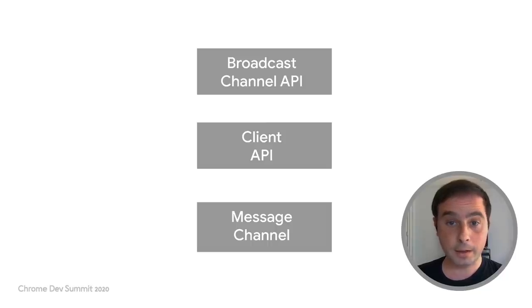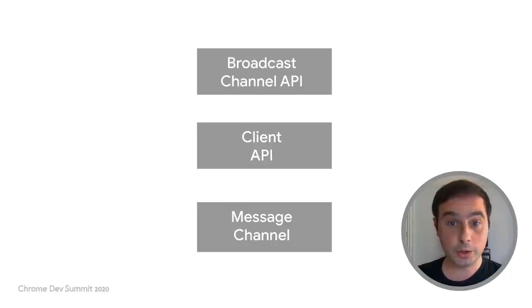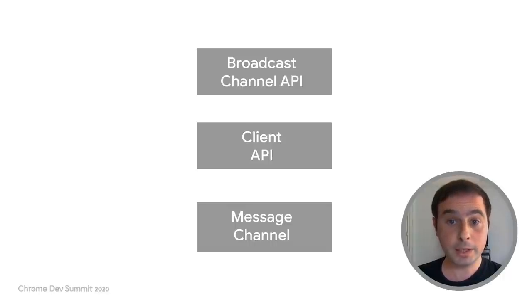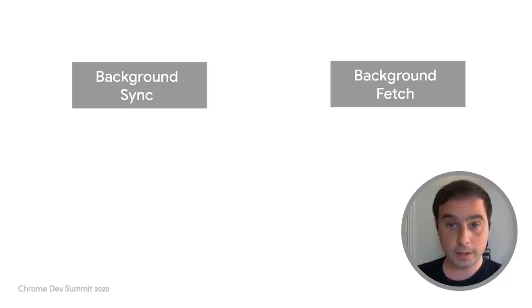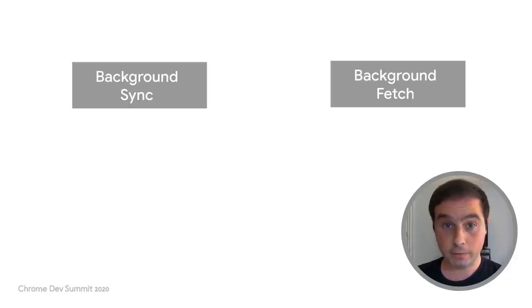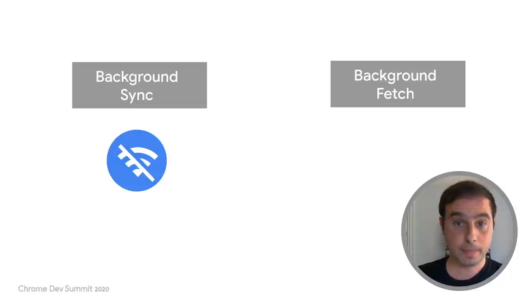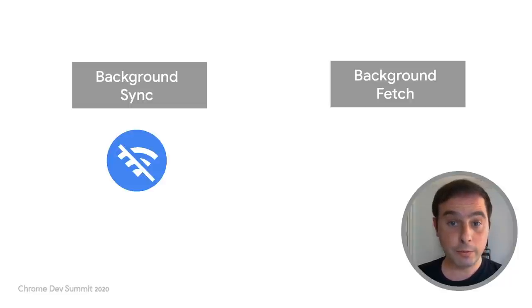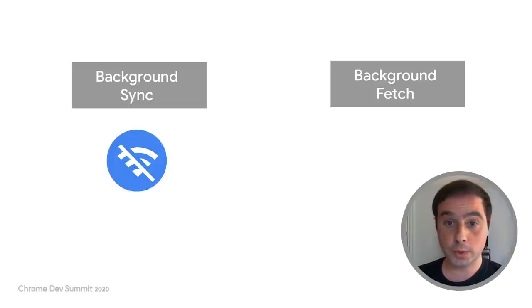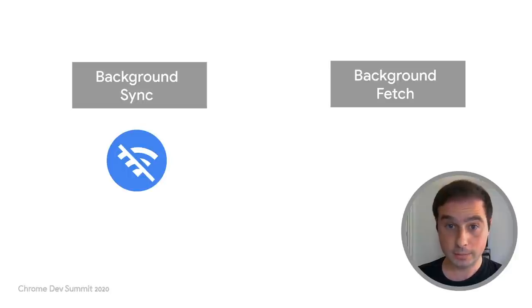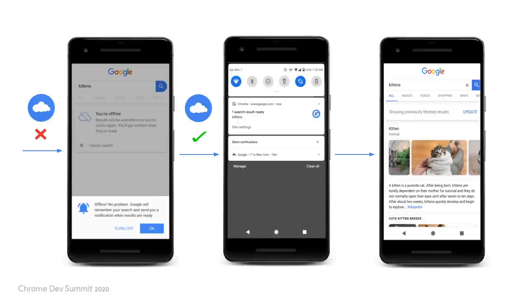These APIs can help you implement window and service worker communication in many cases, but there are even more specific APIs for certain scenarios. For example, background sync and background fetch. Background sync lets you defer actions until the user has stable connectivity. This is useful for ensuring that whatever the user wants to send is actually sent. For example, Google Search uses this API to retrieve saved queries and inform the result to the user via push notifications.